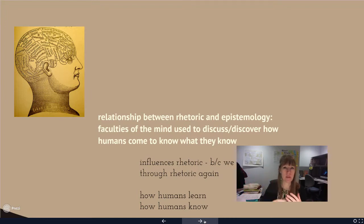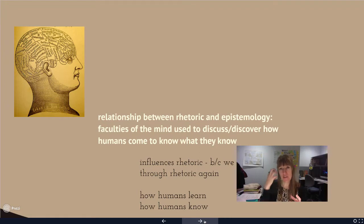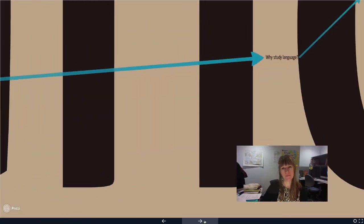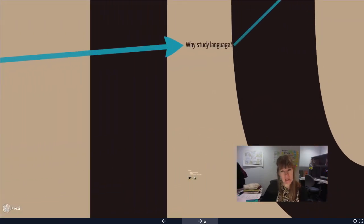When we're convincing somebody else, talking to somebody else, communicating, what does that have to do with the making of new knowledge? How do we learn? How do we know? And then the next question is: why language?